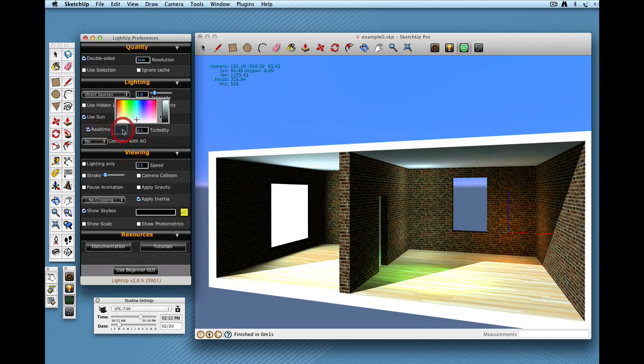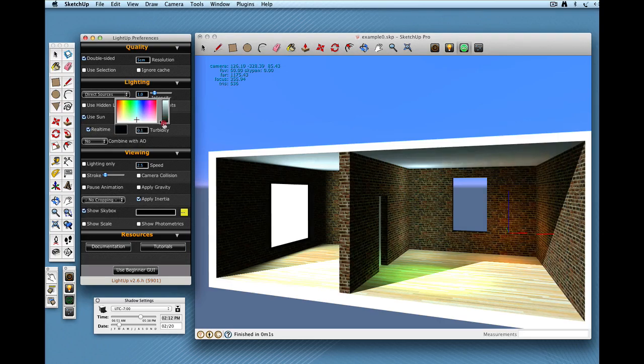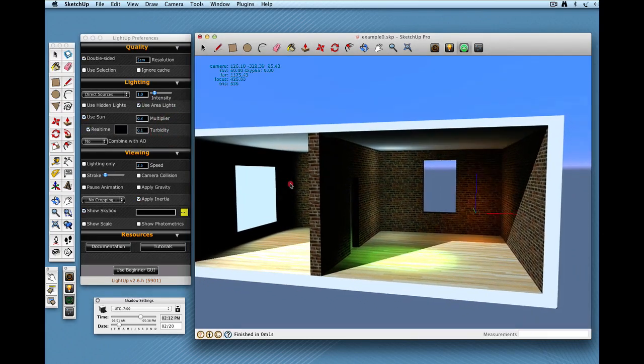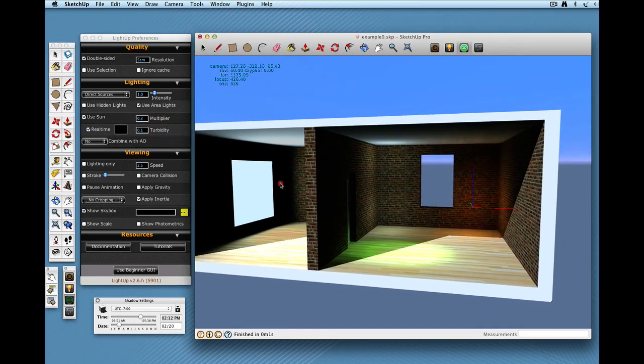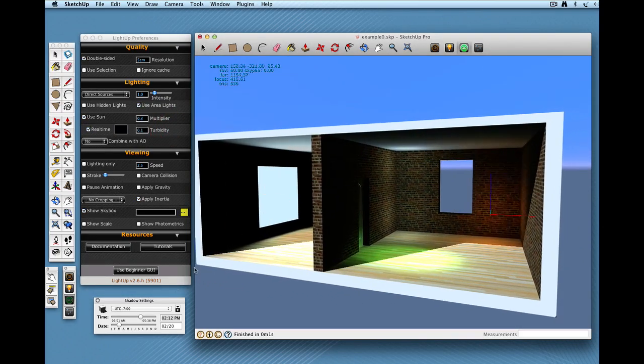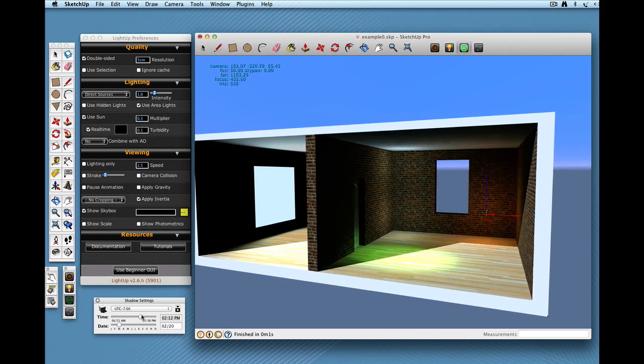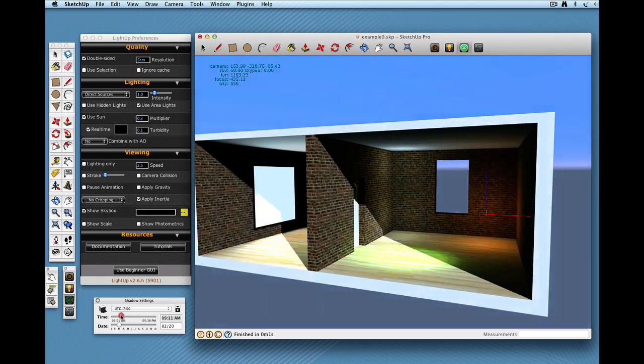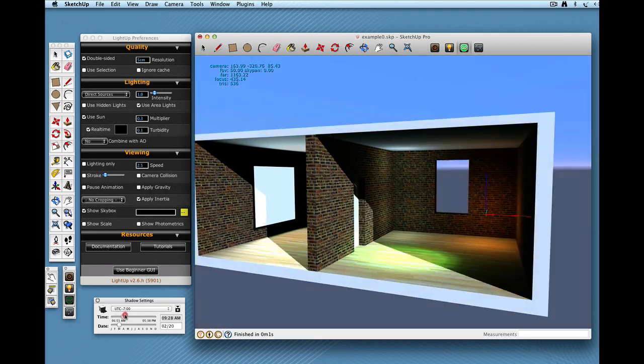Okay, I'm just going to scrub. This is a constant ambient term. I'm just going to scrub it down, just so that we don't get overblown. Okay, it looks very, very similar. The difference is, is that as I change the time of day,